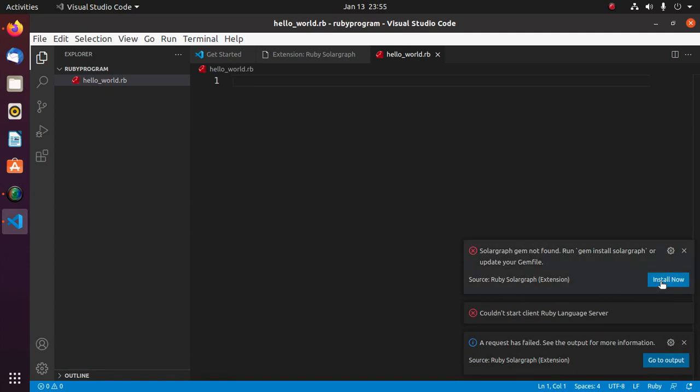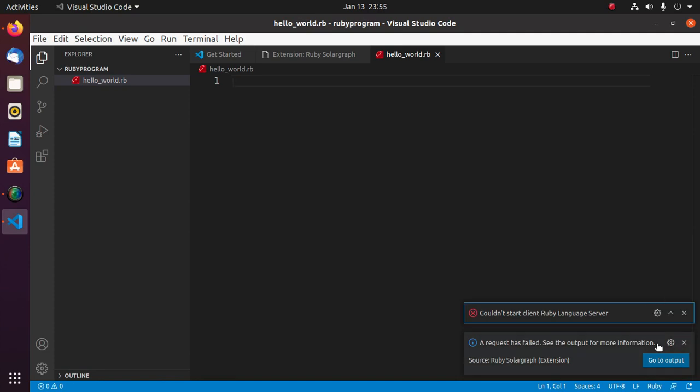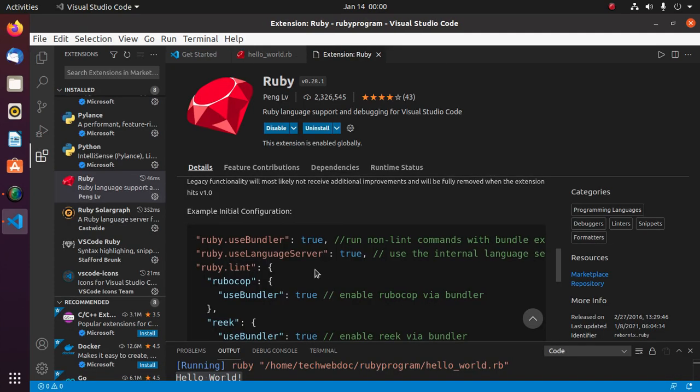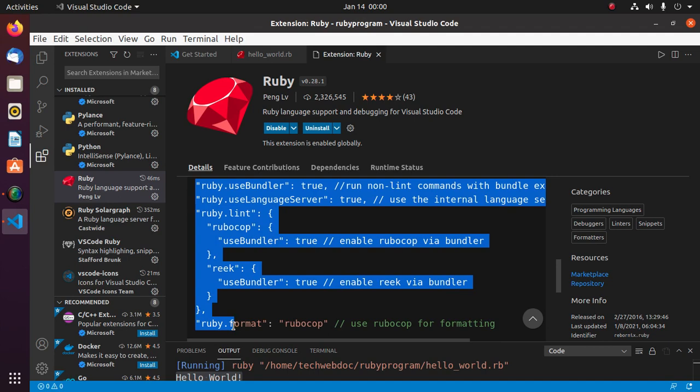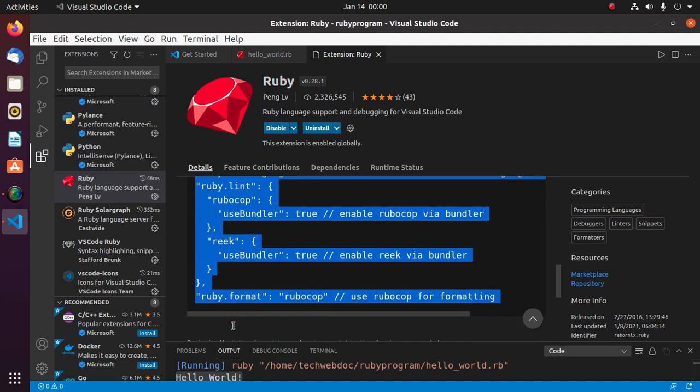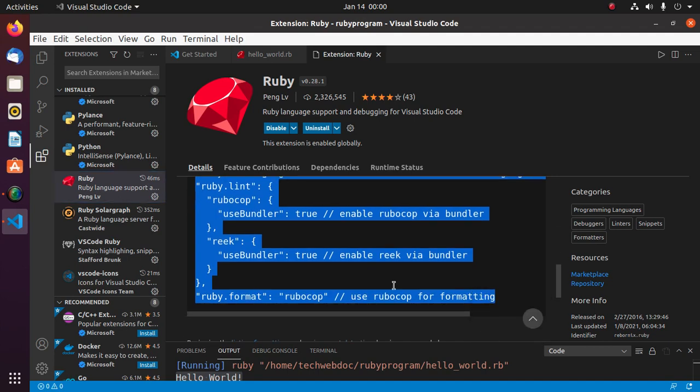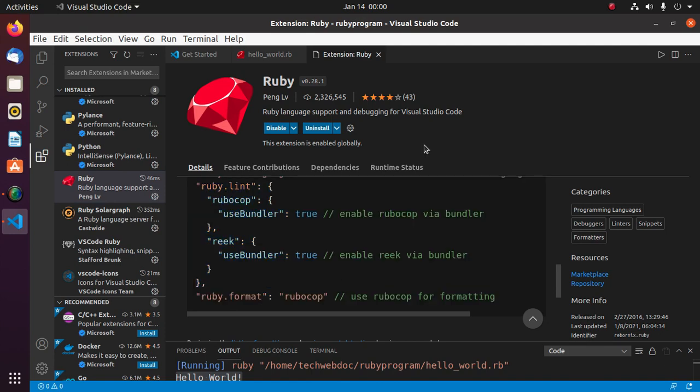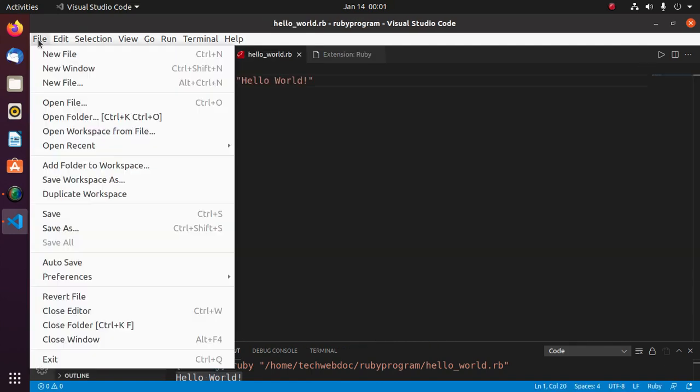Now configure Visual Studio Code for Ruby programming. Copy this and then open settings.